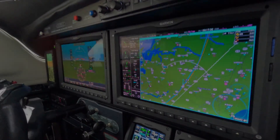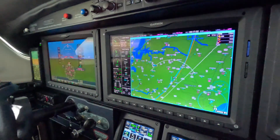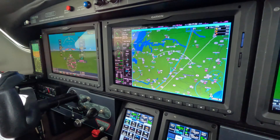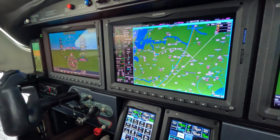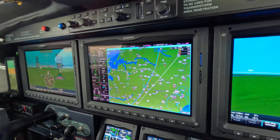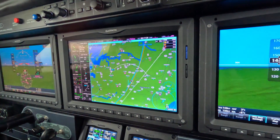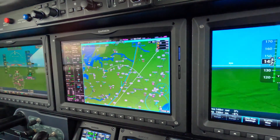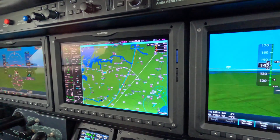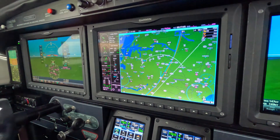Dick Rochford here in the M600. I want to do a brief demonstration of the pressurization system. In this aircraft, the pressurization system is pretty much fully automatic, but you do have to set it up to begin with.